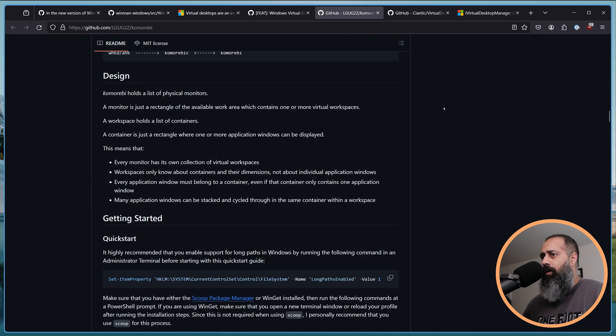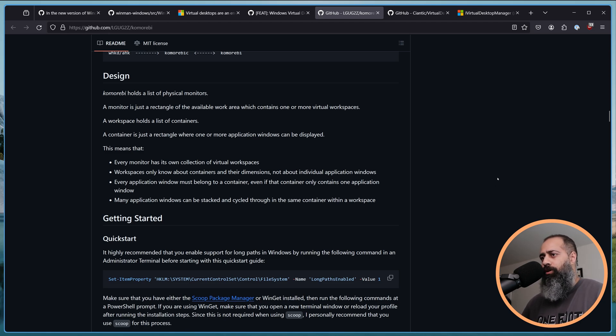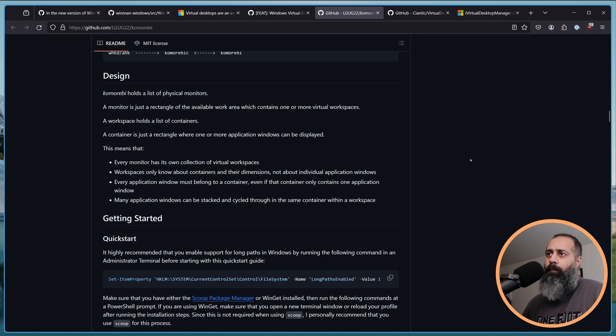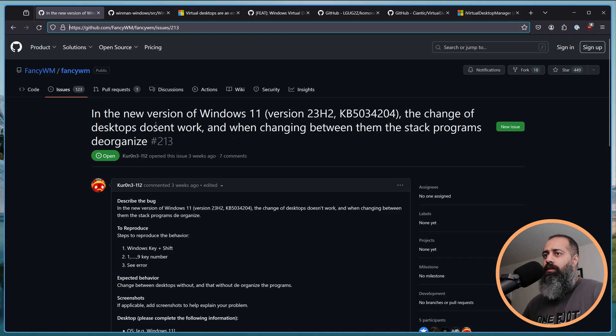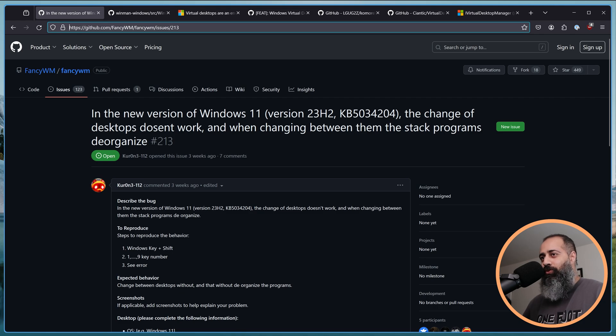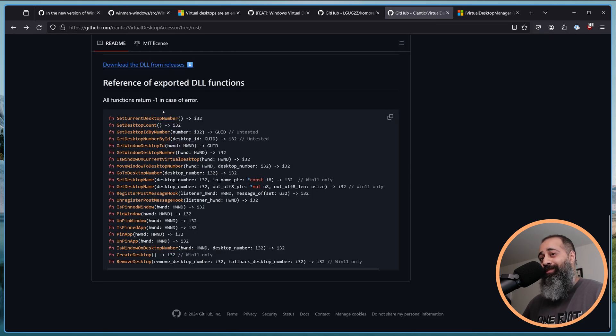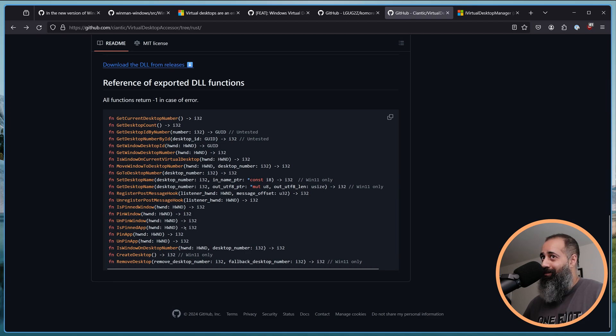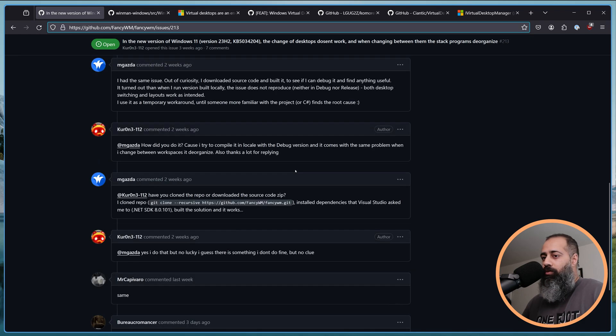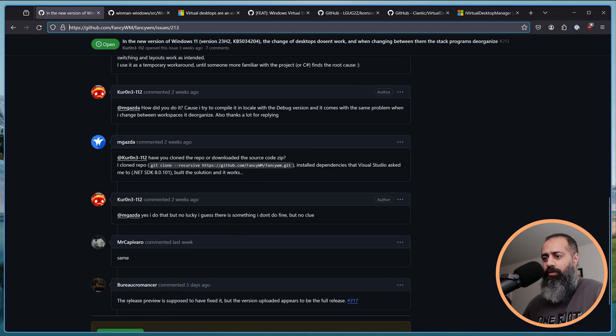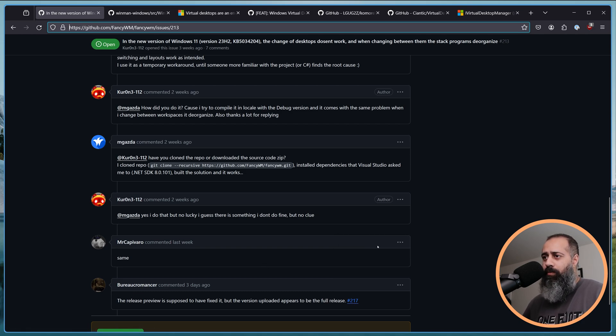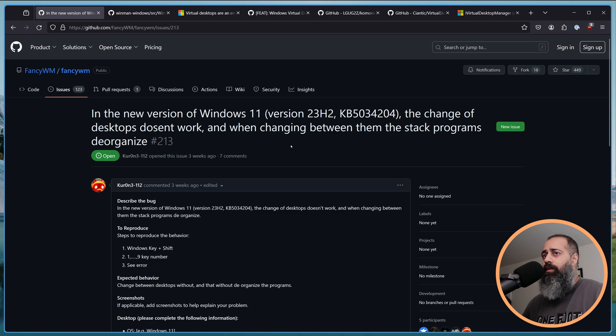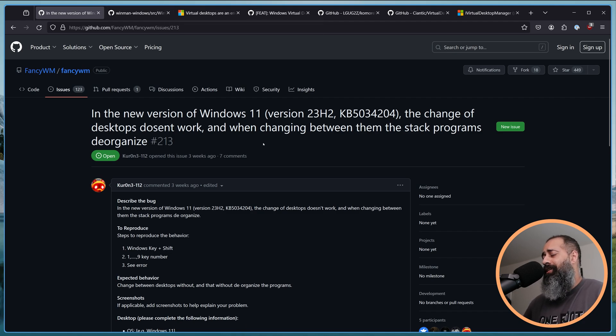But yeah, lately, a number of people came into the Komorebi discord. And I kept seeing that, you know, oh, fancy WM stopped working. I'm looking for something else. Should I use Komorebi? Should I use Glaze WM? Should I use Whim? Wait a little bit. So on the fancy WM issue tracker, in the new version of windows 11, the change of desktops doesn't work. And when changing between them, the stack programs de-organize. It sounds like these changed in an update. So, a lot of people are reporting this. I think this is still open. I'm not really sure about the release process, but this is something that has to be done every time windows ships a breaking change.